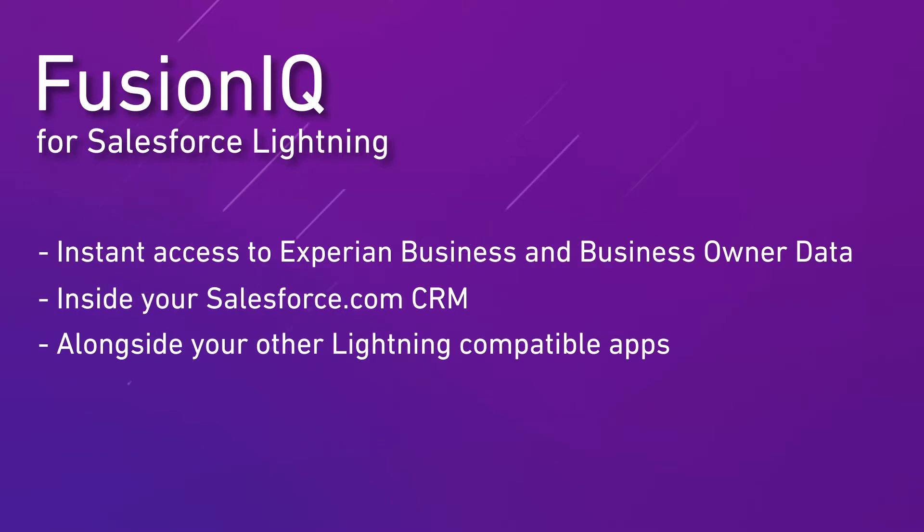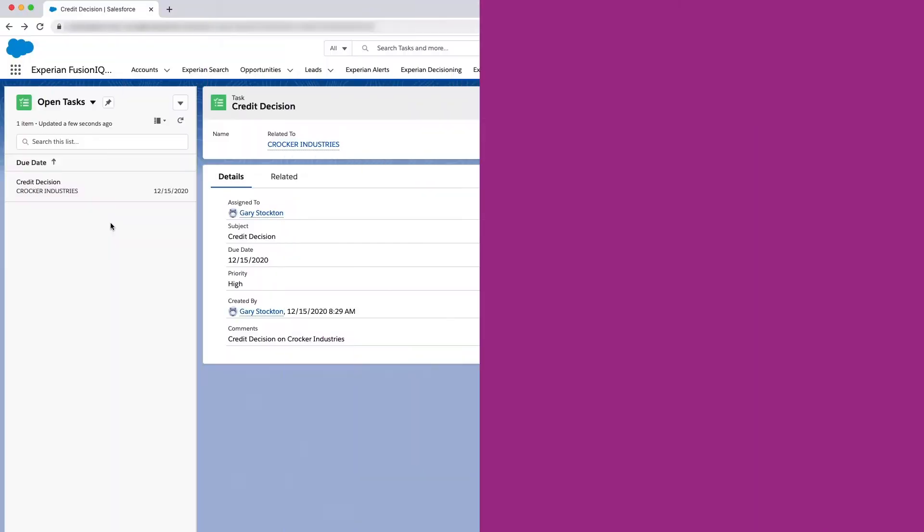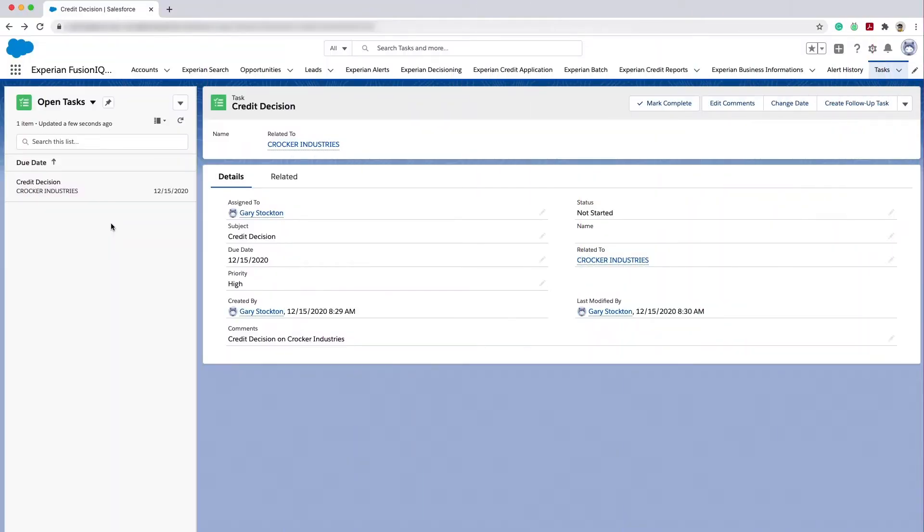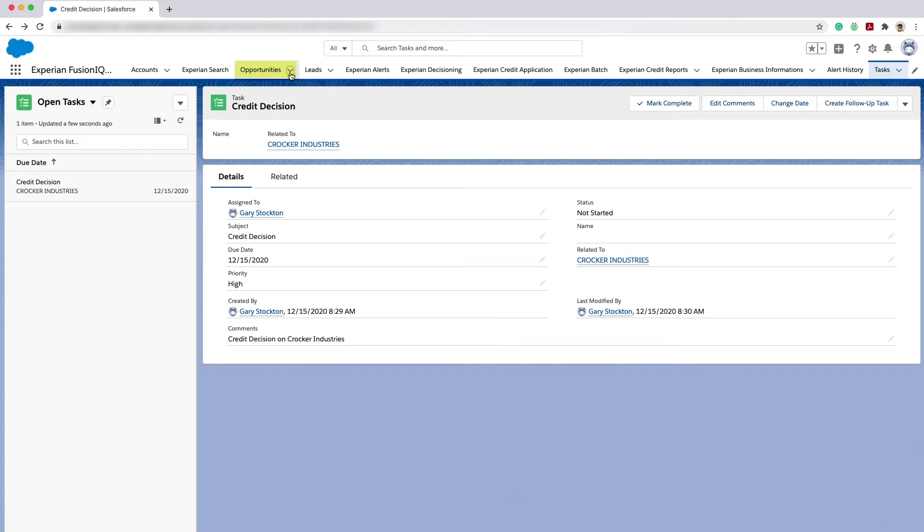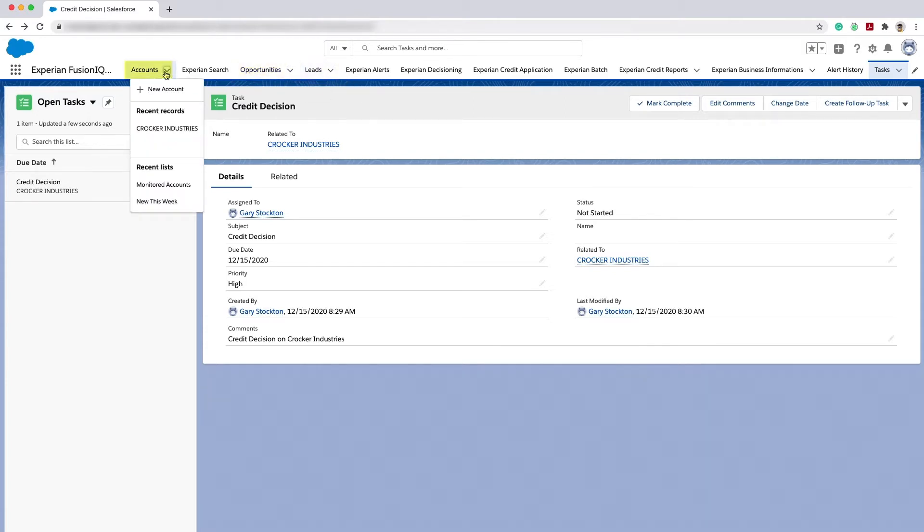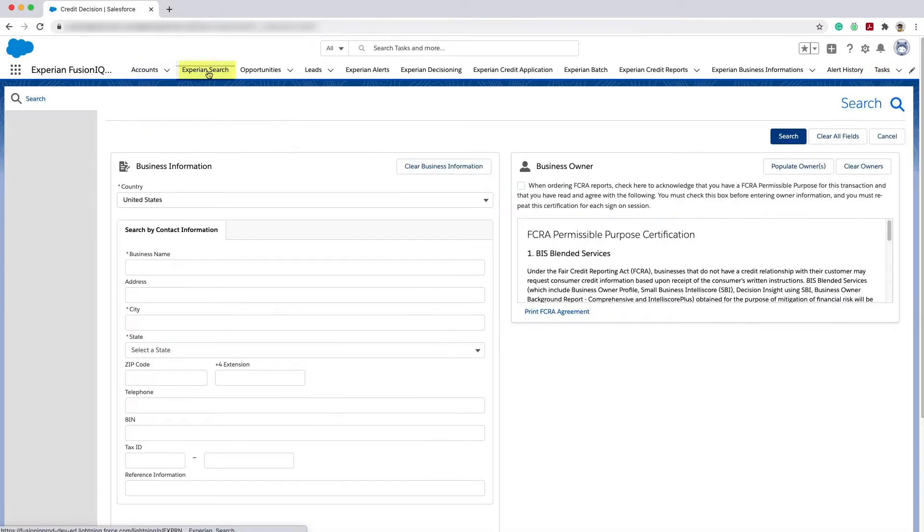In this example, I need to make a credit decision for a new prospect. The company is Crocker Industries. I can access Experian credit data on the company from an opportunity, a lead, the account, or simply by using the Experian search tab to locate the company.